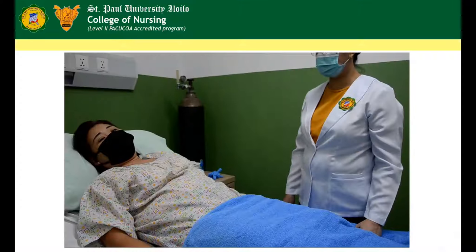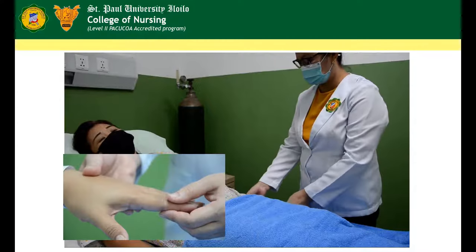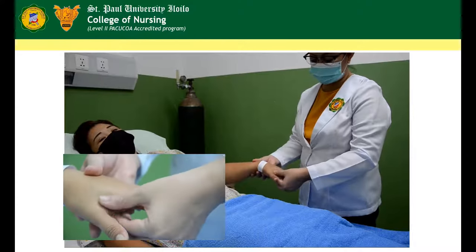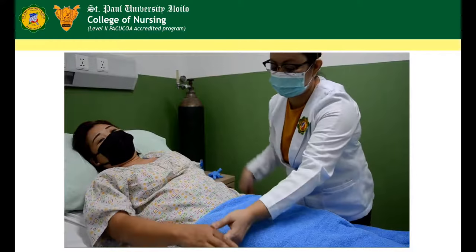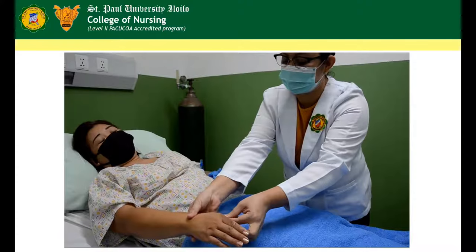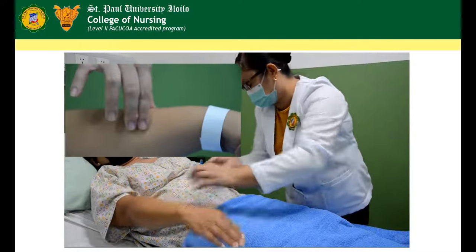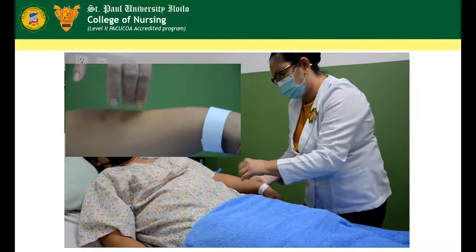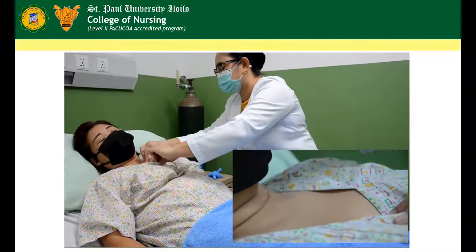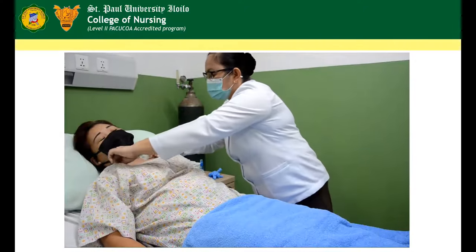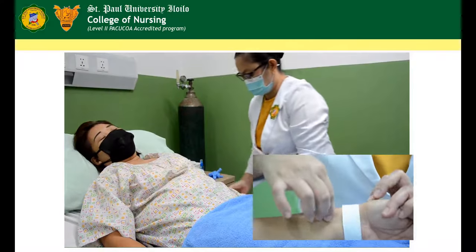To assess skin turgor and texture, use the palmar surface of the fingers. Pinch or lift a fold of skin between thumb and forefinger on the hand, forearm, over the sternum, clavicle, or on the radial aspect of the wrist.